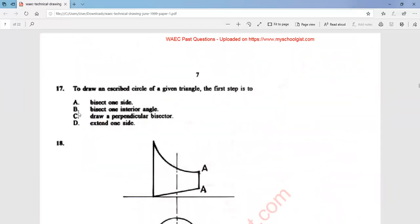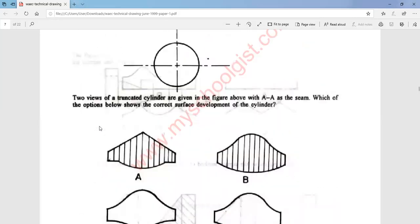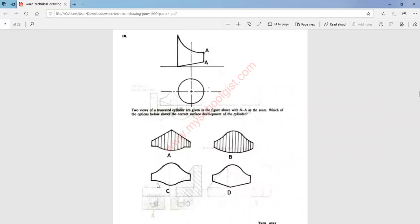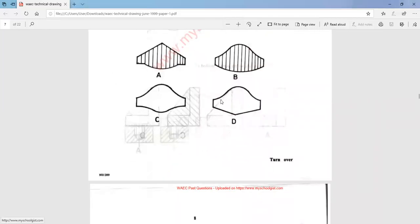Question 16: which of the following is an internal tangent? The answer is option A. Question 17: to draw a circumscribed circle of a given triangle, the first step is to extend one side — that is option D. Question 18: two views of a truncated cylinder are given in the figure above with AA as the axis. Which of the options shows the correct surface development of the cylinder? The answer is option C.